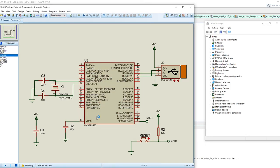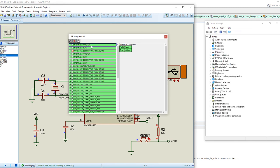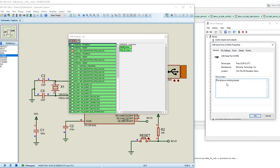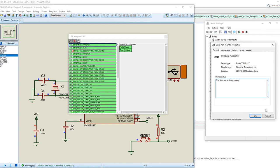We have already installed the drivers. In the Proteus component properties, the USB host is set to localhost — you can leave the defaults. Just select your hex file and run the simulation. In the USB analyzer you can analyze each packet sent through USB. The virtual COM port appears — in this case it's COM5. In Device Manager, properties show the manufacturer is Microchip Technology and the device is called CDC RS232, working properly.